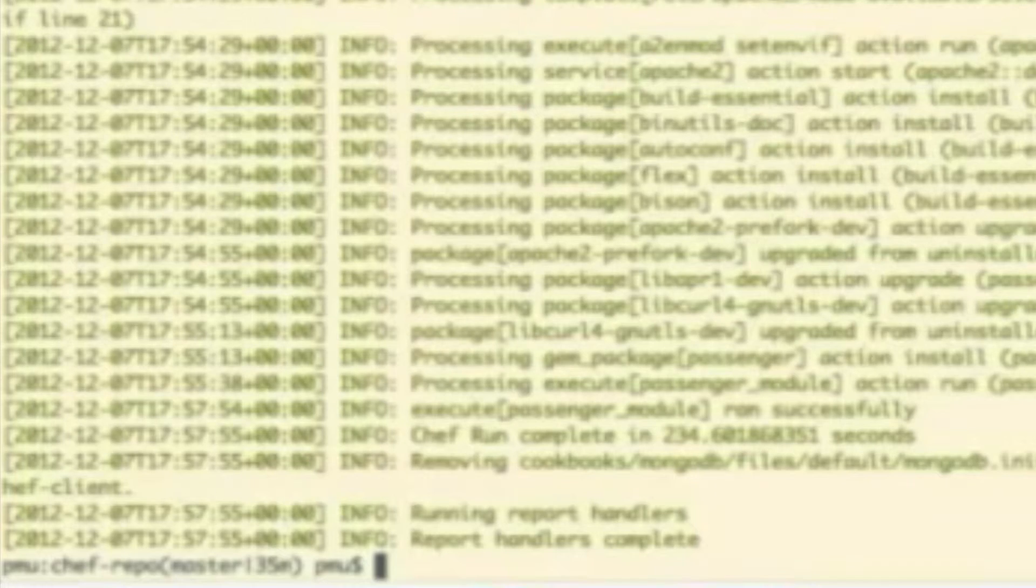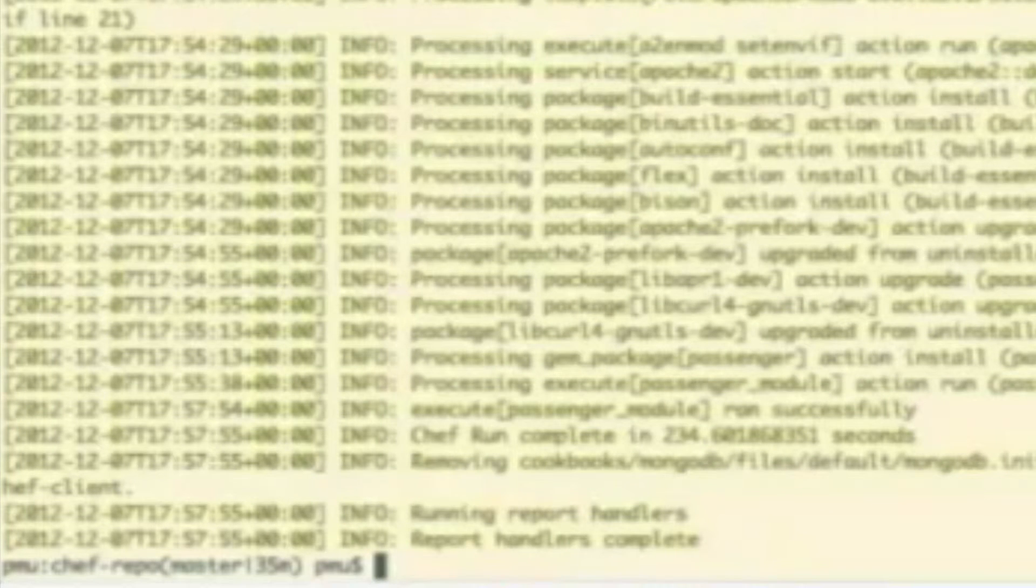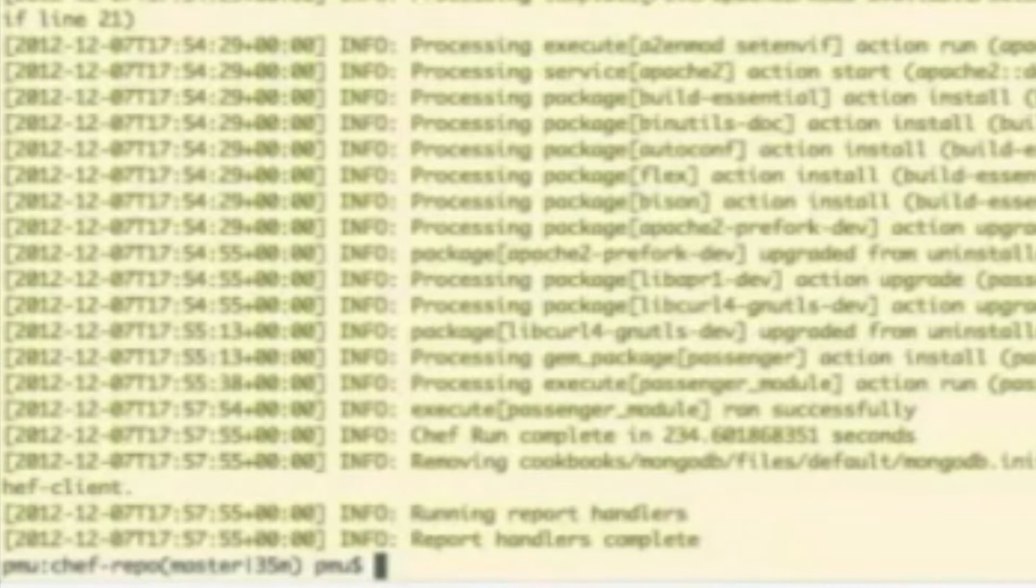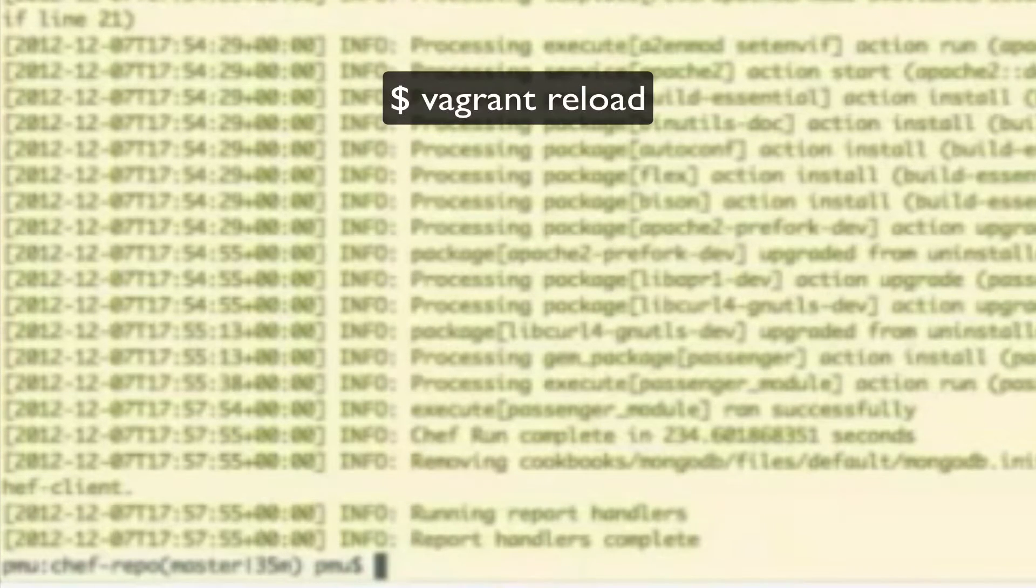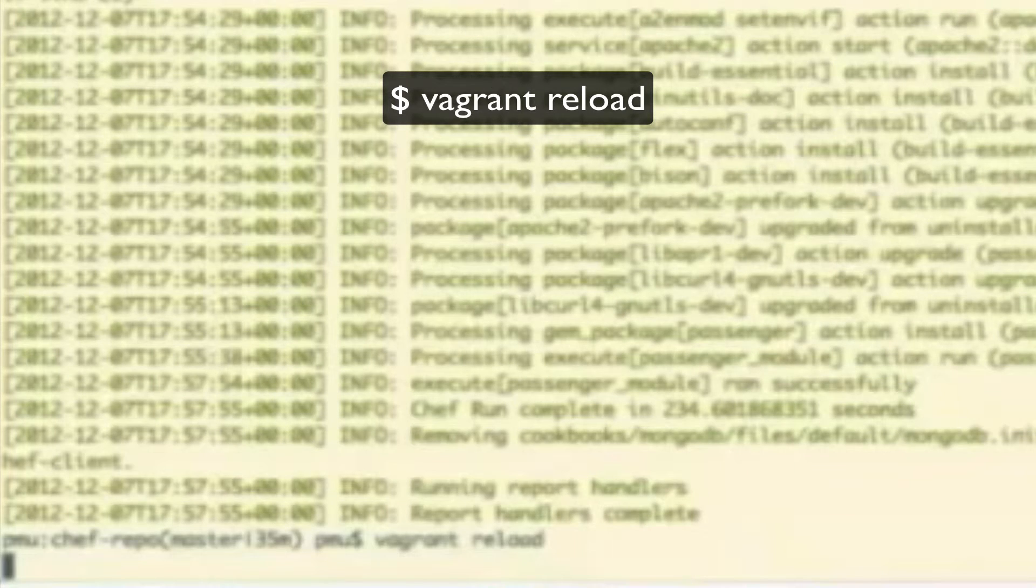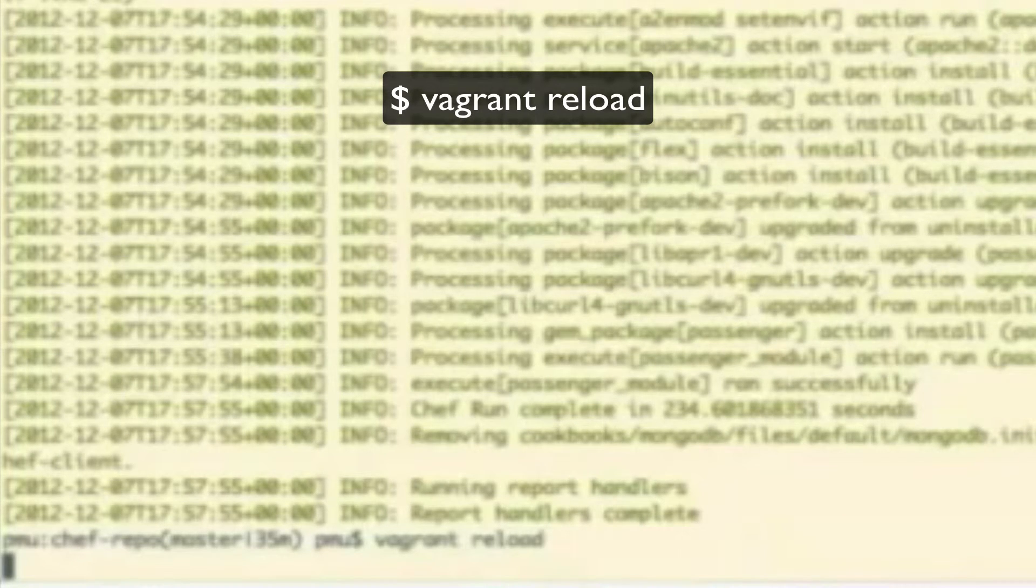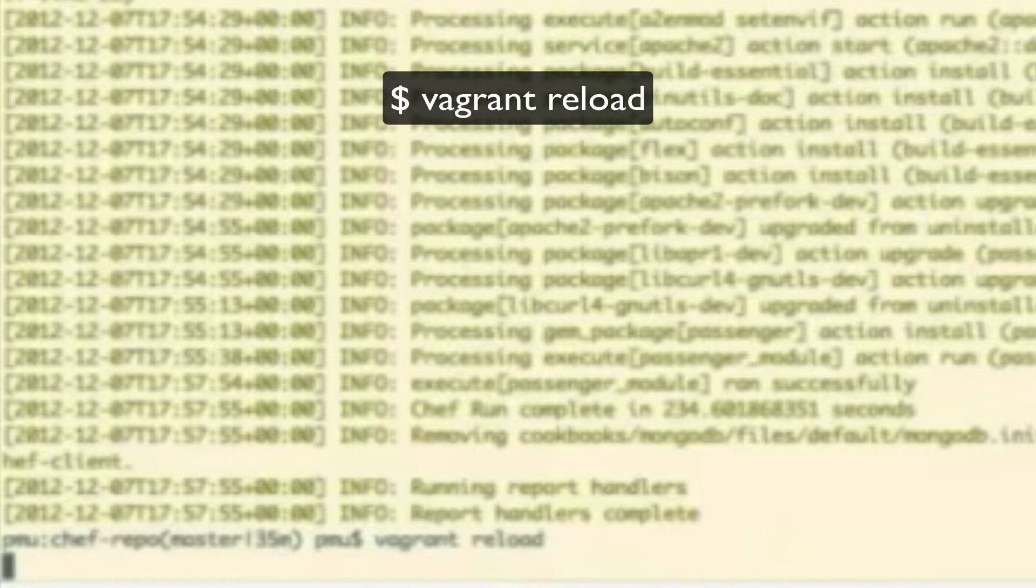Now, in order for Vagrant to start forwarding that port, we actually need to run a Vagrant reload. Oh, okay. You'll see here that this is essentially going to reboot that server for you, that VM for you.